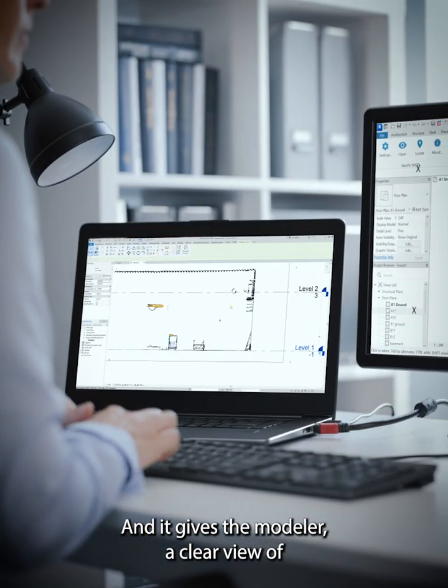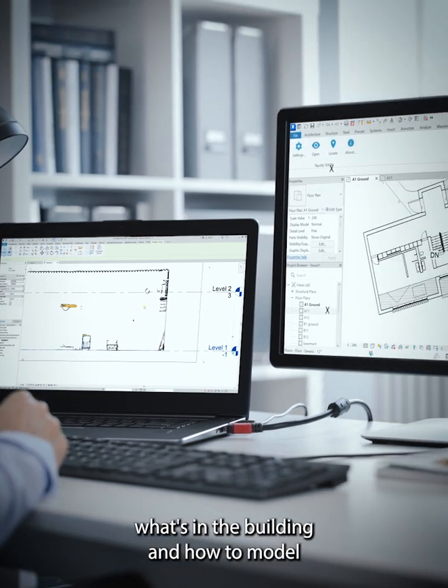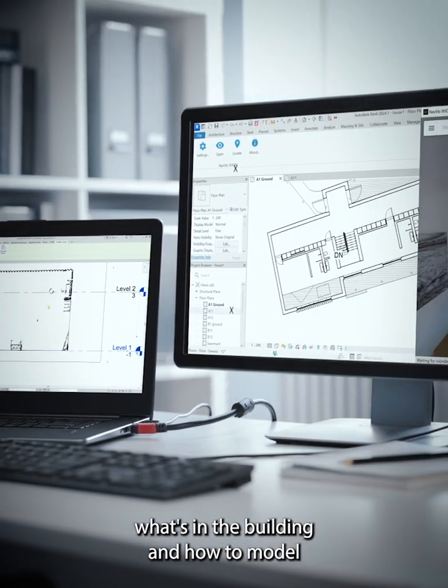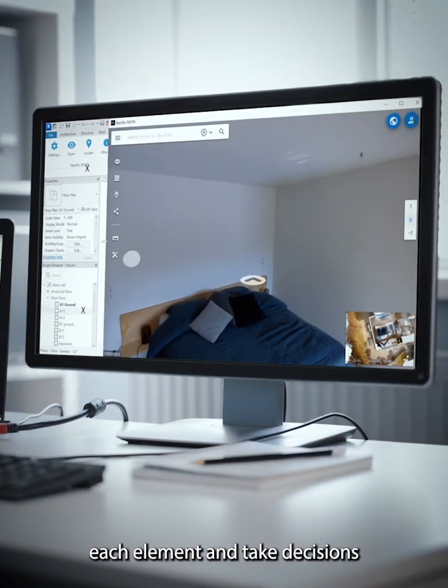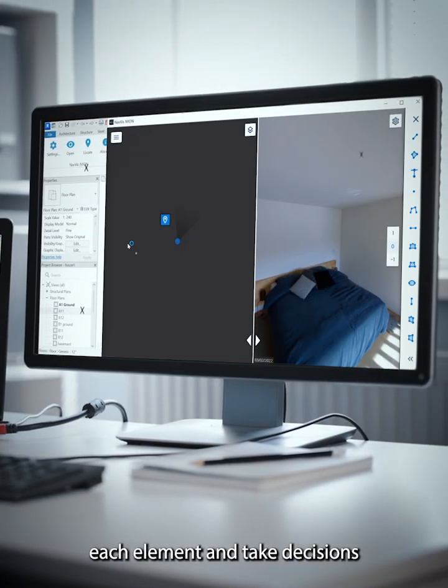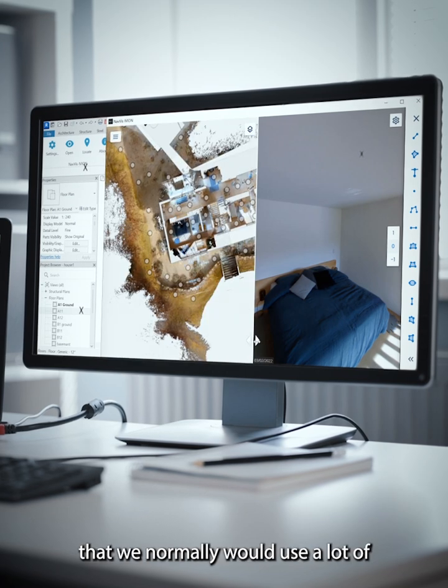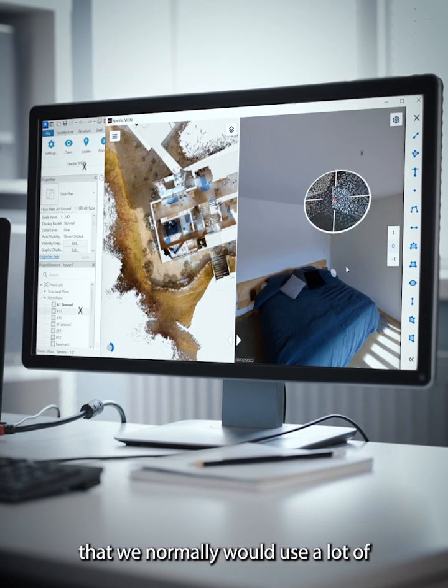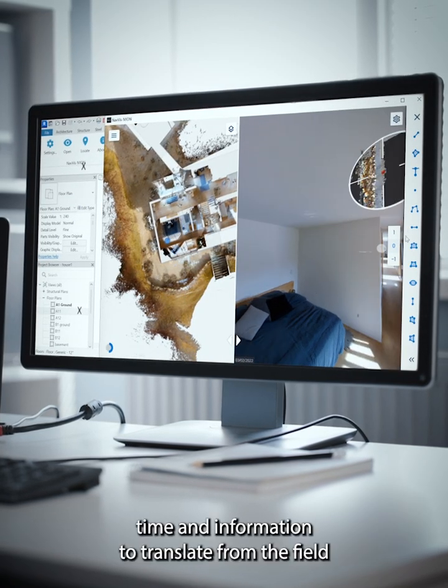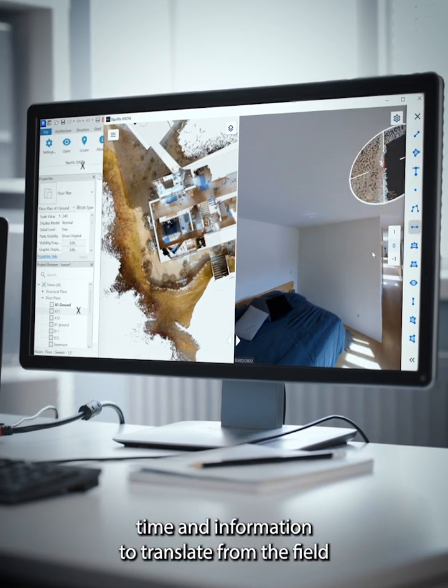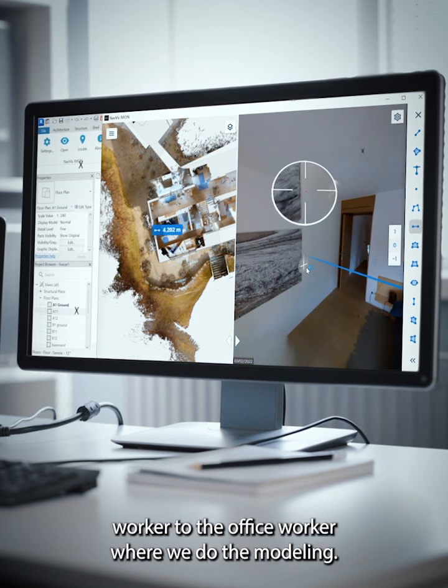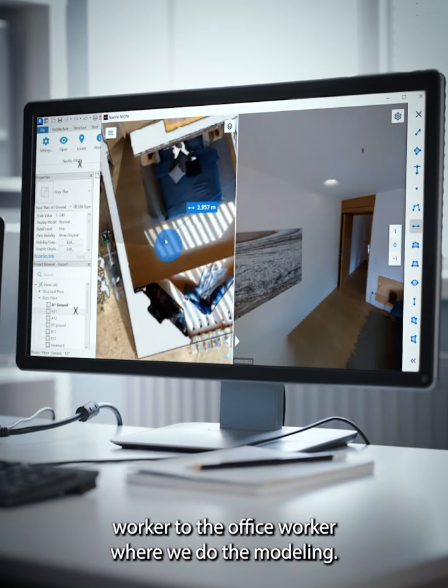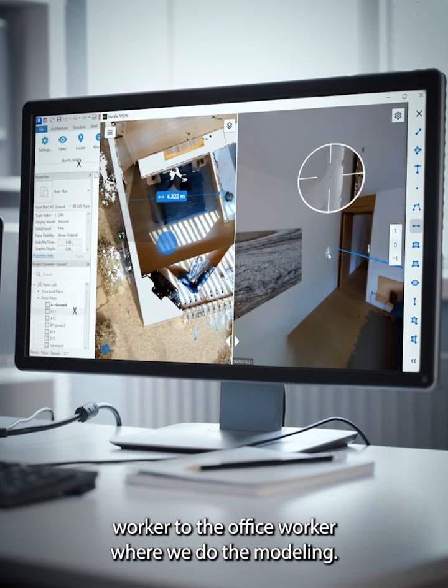It gives the modeler a clear view of what's in the building and how to model each element and make decisions that we normally would use a lot of time and information to translate from the field worker to the office worker where we do the modeling.